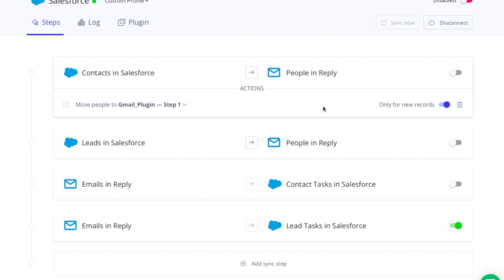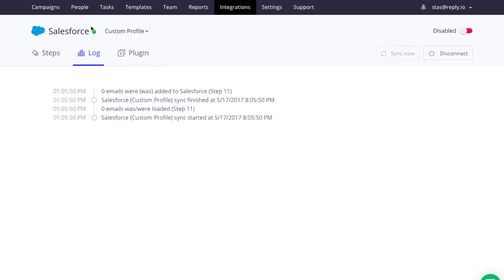Then we have the log. This is just a record of your most recent sync. It provides you with the number of contacts or leads synced as well as covers any errors that may have occurred during the process.